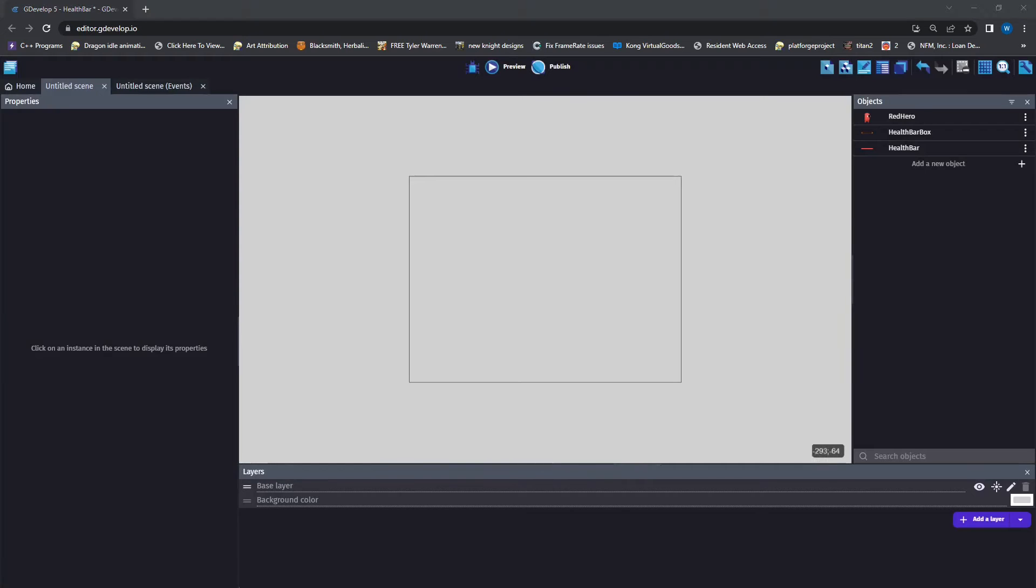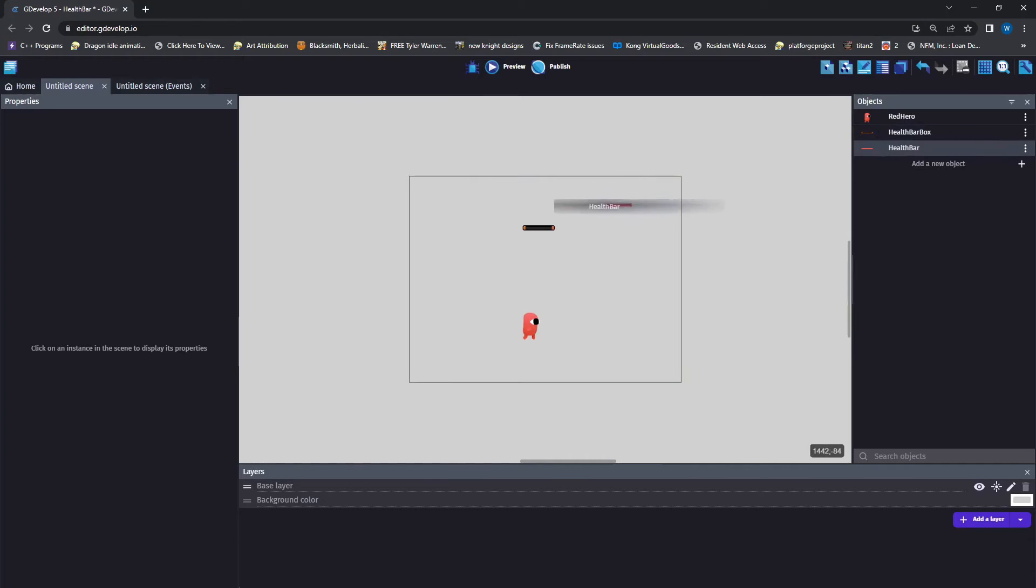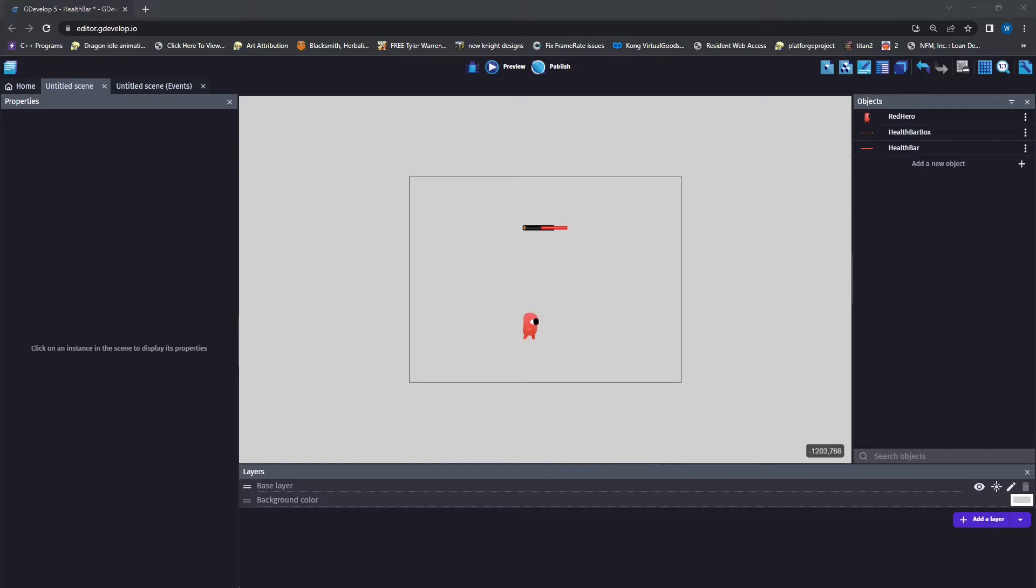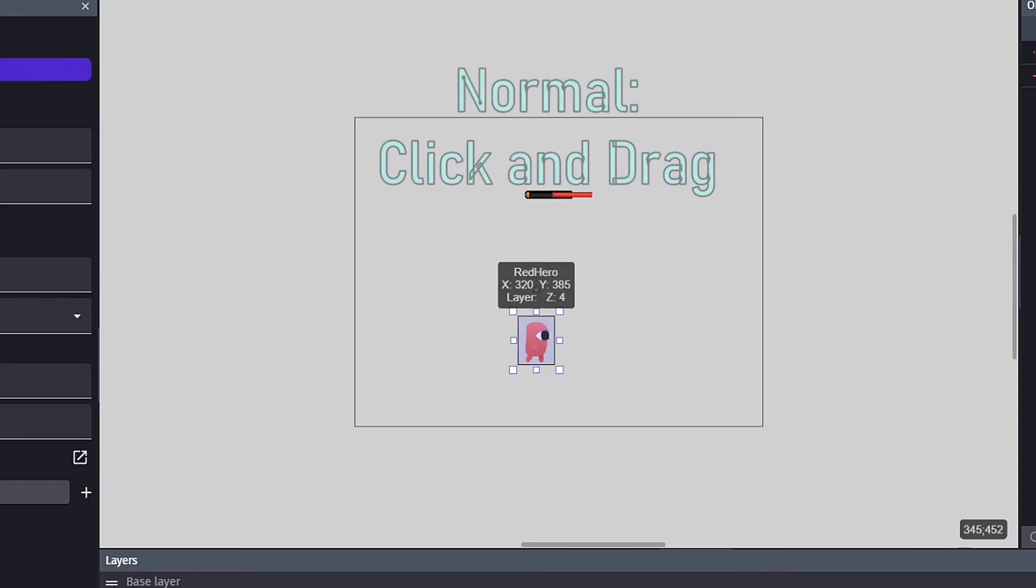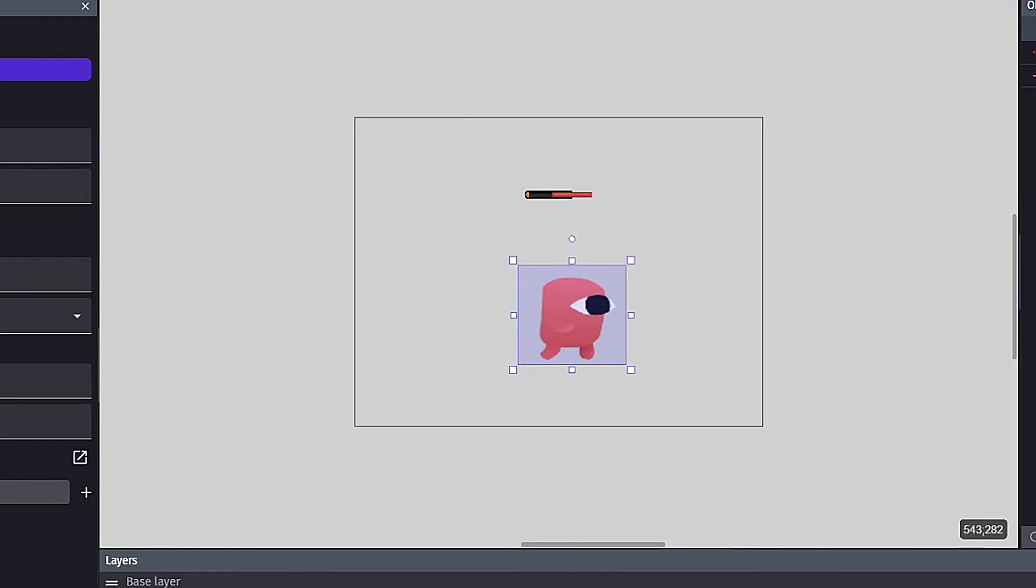Now that we have our three objects, we can go ahead and drag and drop them onto our layer, which is shown by this square outline. Once all our objects are in our layer, we can go ahead and drag the edges out to get our character and our health box the correct sizes.